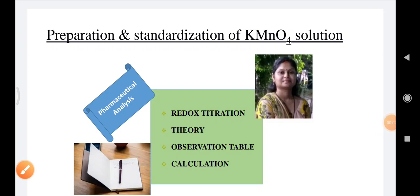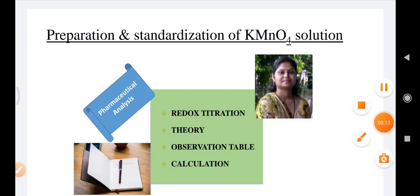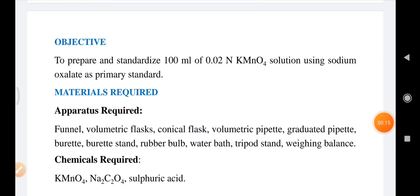Hello everyone. In our practical sessions related to pharmaceutical analysis, today we are going to discuss the preparation and standardization of KMnO4 solution. The objective is to prepare and standardize 100 ml of 0.02 normal KMnO4 solution using sodium oxalate as a primary standard.